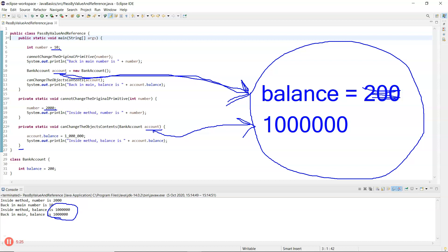And just finally on strings: if you pass a string into a method, the string is immutable, which means it cannot be changed — a new object would have to be created every time. So strings, even though they are objects, act the same as passing a primitive into a method.